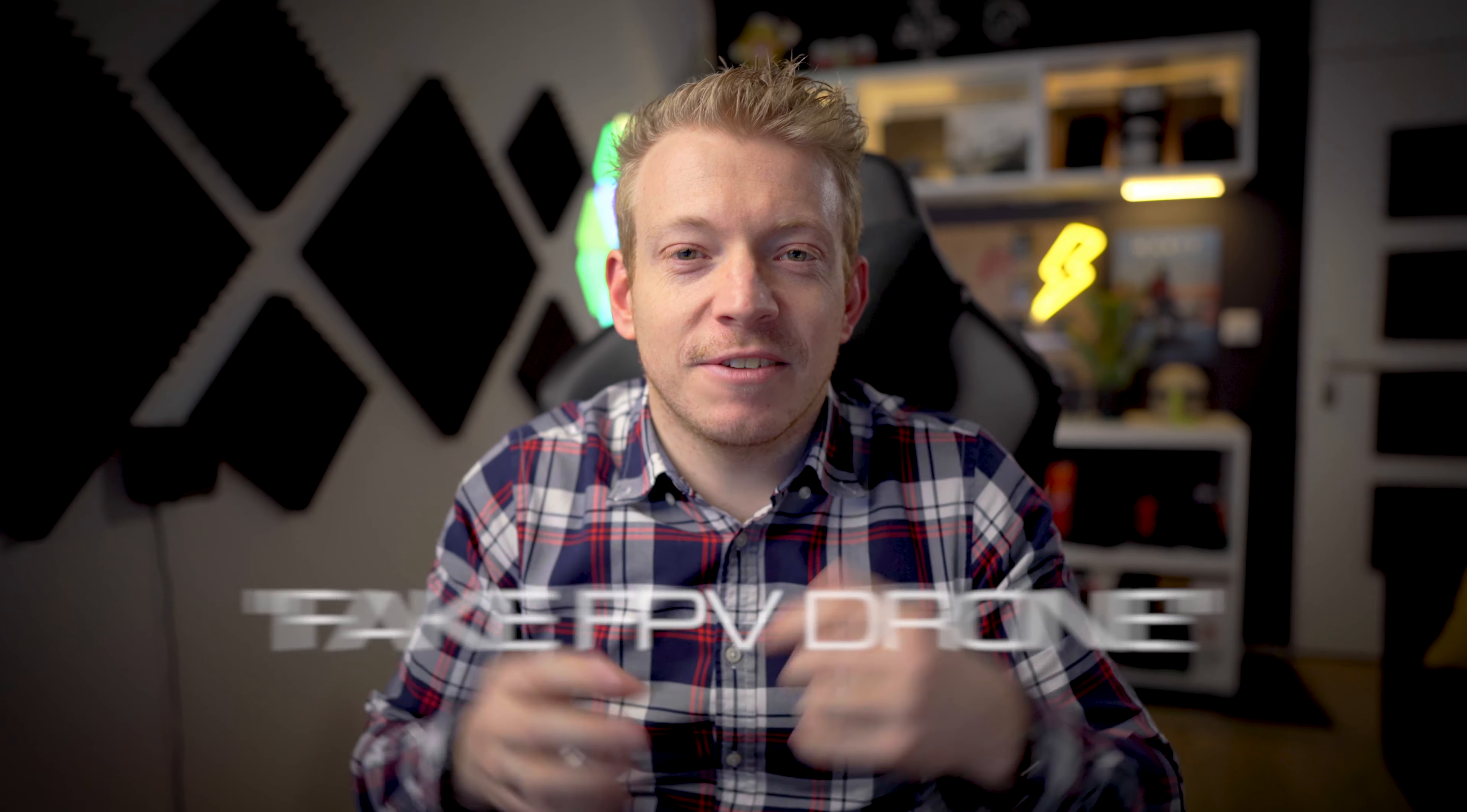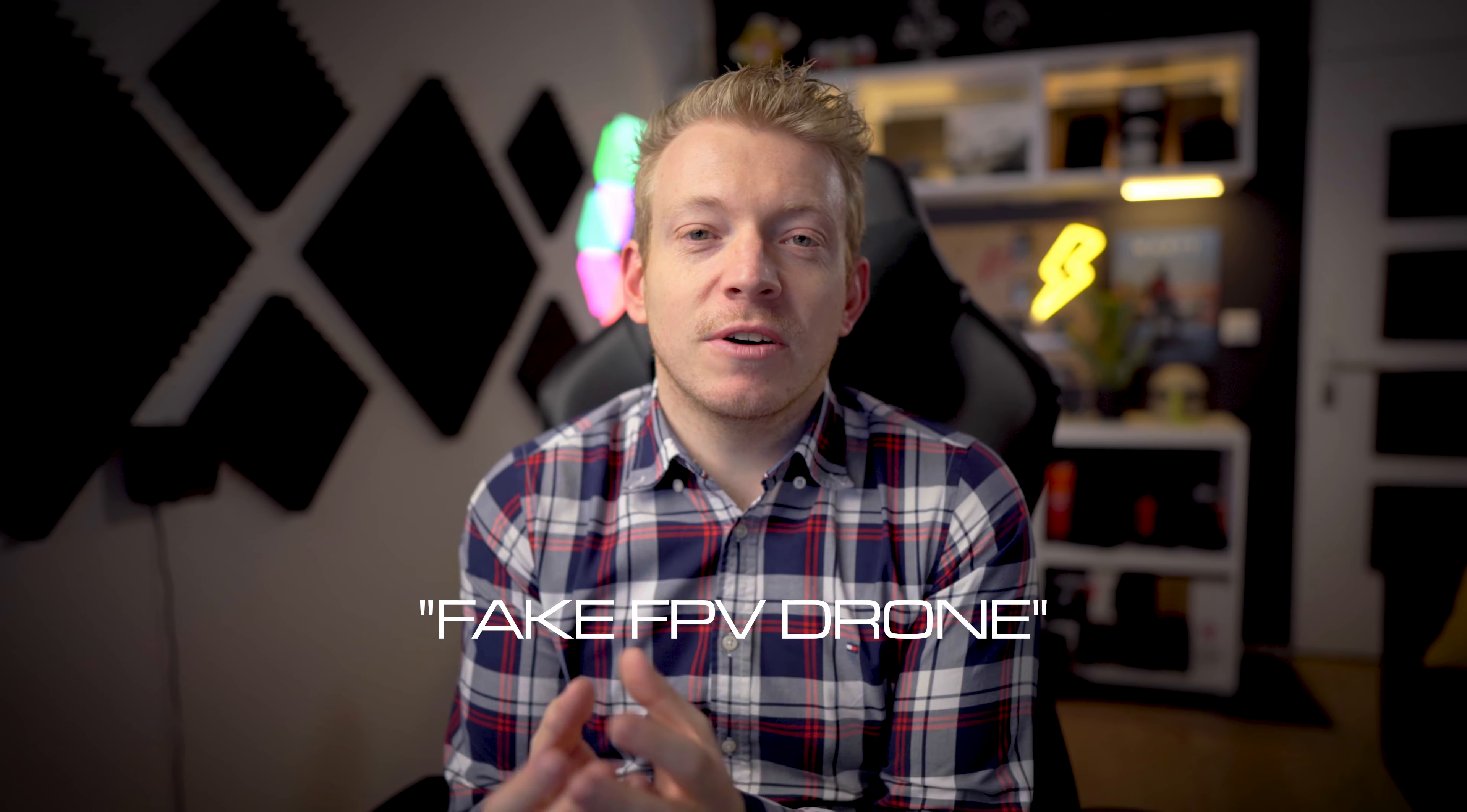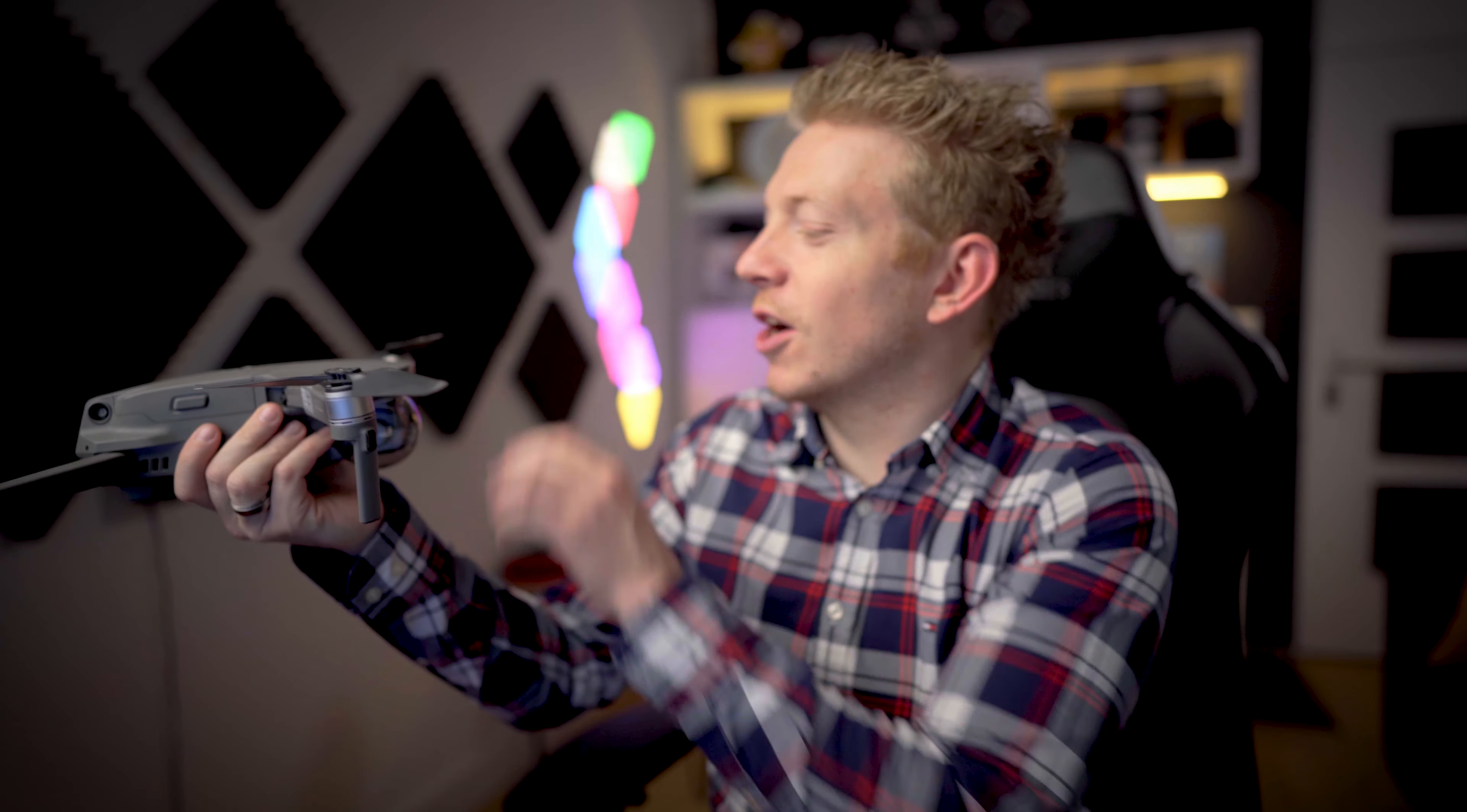Salut à tous les amis, j'espère que vous allez bien. Aujourd'hui, dans cette vidéo, je vais vous montrer tout simplement comment on va faire ensemble du fake FPV drone, comment on va simuler les images qu'on a d'habitude avec un drone racer, un drone FPV, sur lequel on installe d'habitude une GoPro. C'est le nouveau truc, super tendance, super la mode que tout le monde a envie de faire.